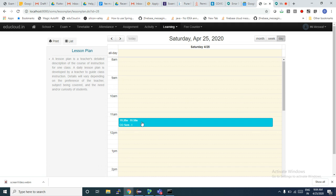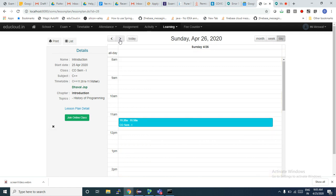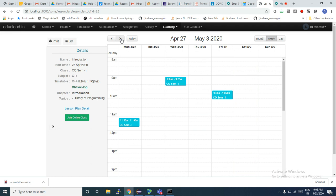Here I can see a day view and I can see one upcoming virtual class with a button to join. If I want to see the upcoming schedule I should go to the next week using the navigation button, or I can go to the week view and navigate to the next week that way.